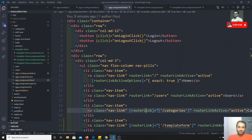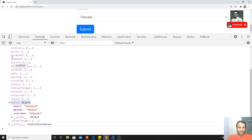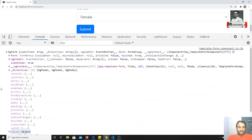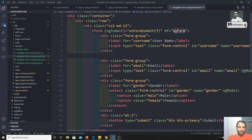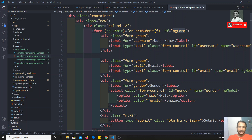So this is the template-driven form. This is how we get the form data from the HTML template form. This is the basic structure of how we write a template-driven form in Angular.